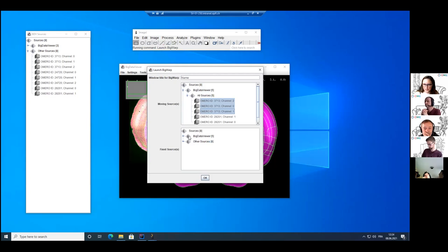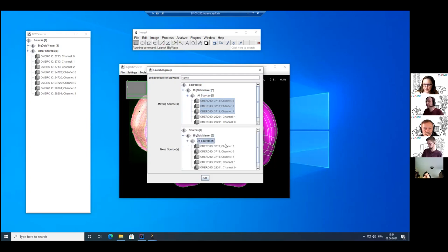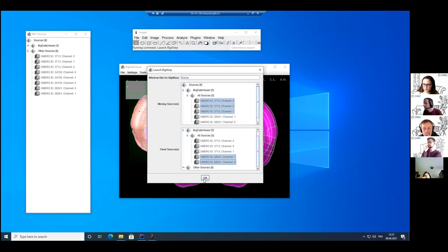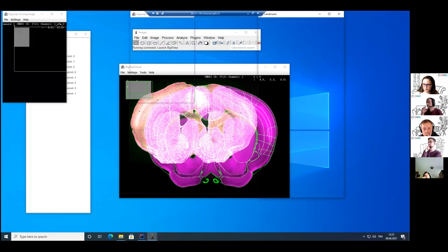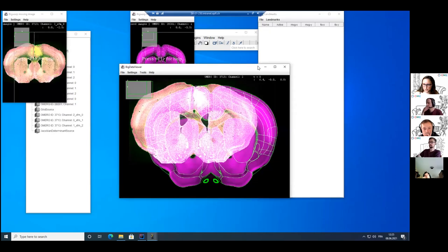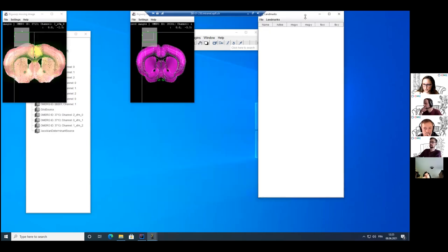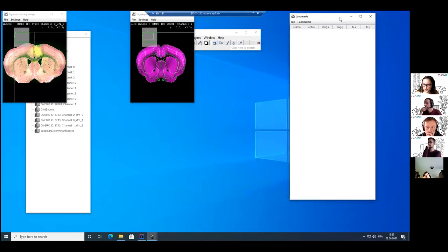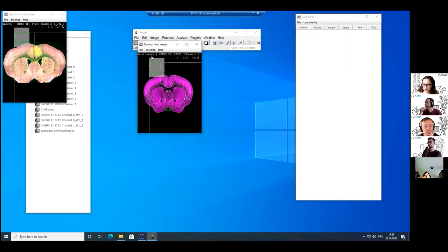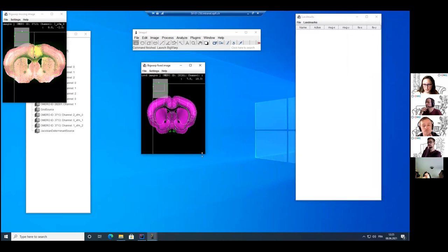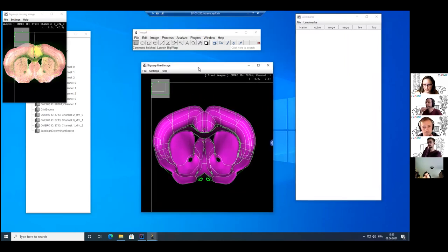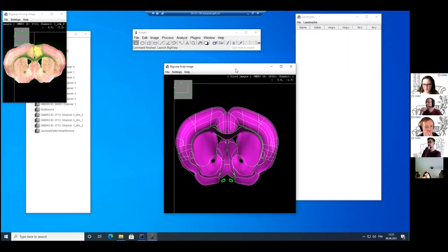And as fixed sources, I will select the brain slide from the Atlas. So the two channels corresponding to this image. So let's select okay. And now I can minimize this window and I have the two different images opened with BigWarp.